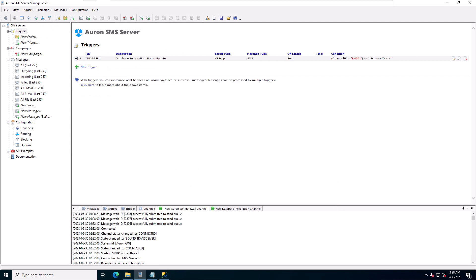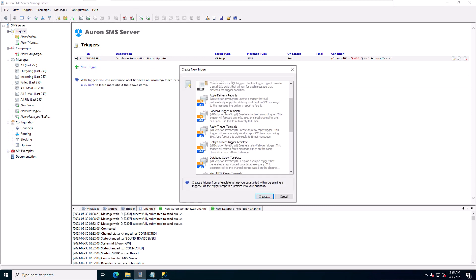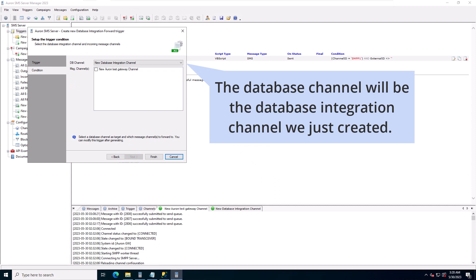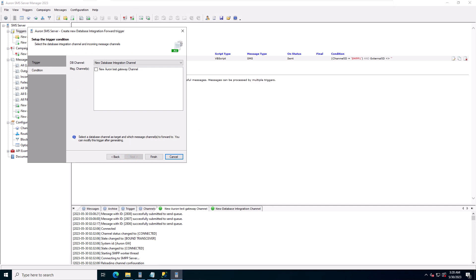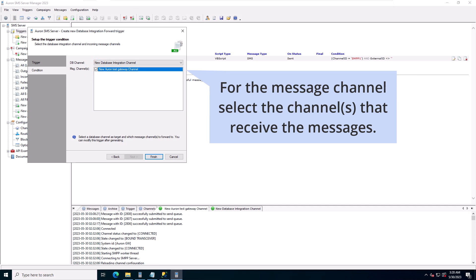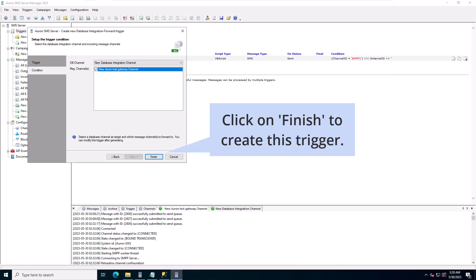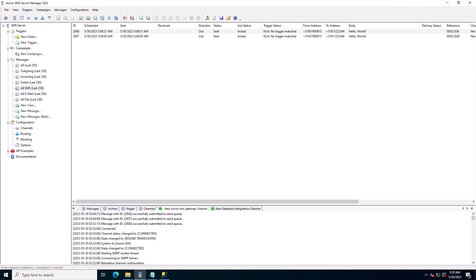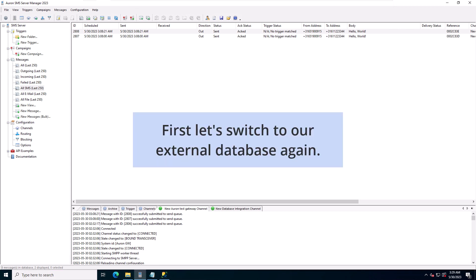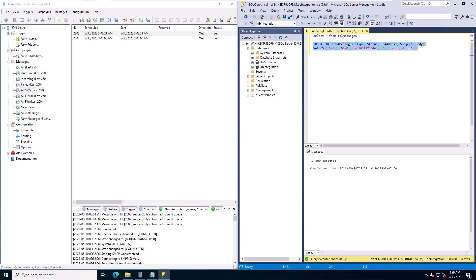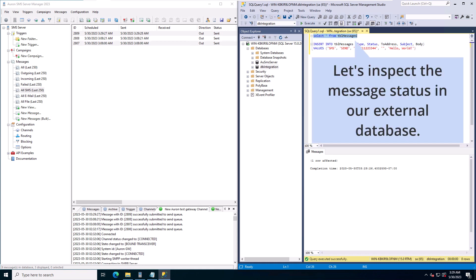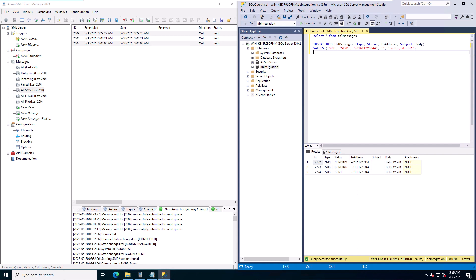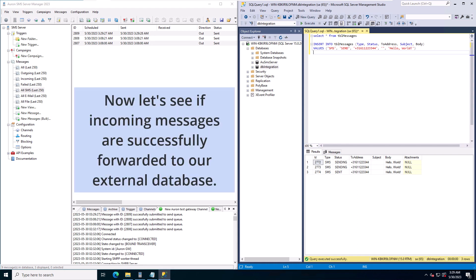Make sure to enable the trigger. Next we'll create the database integration forward trigger. With this trigger we'll be able to receive messages into our external database. The database channel will be the database integration channel we just created. For the message channel select the channel that receives the messages. Click on finish to create this trigger. Make sure to enable the new trigger. Next we'll test the two triggers we just created. Let's switch to our external database and create a new message to send. The message is sent immediately. Let's inspect the message status in our external database — the new message has the status correctly updated to sent.